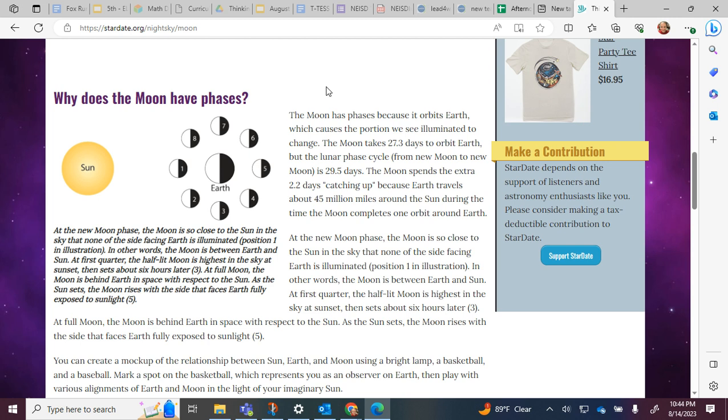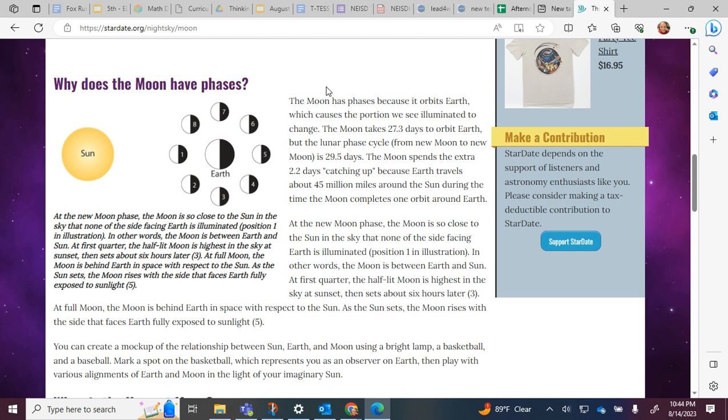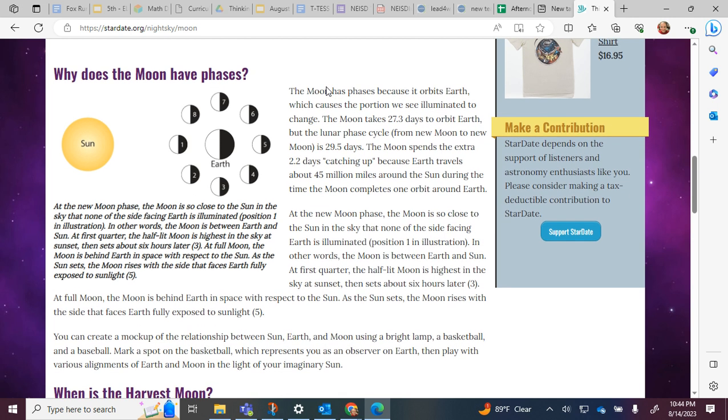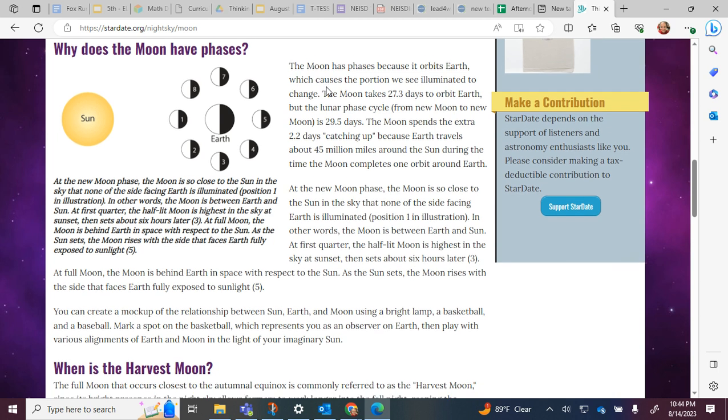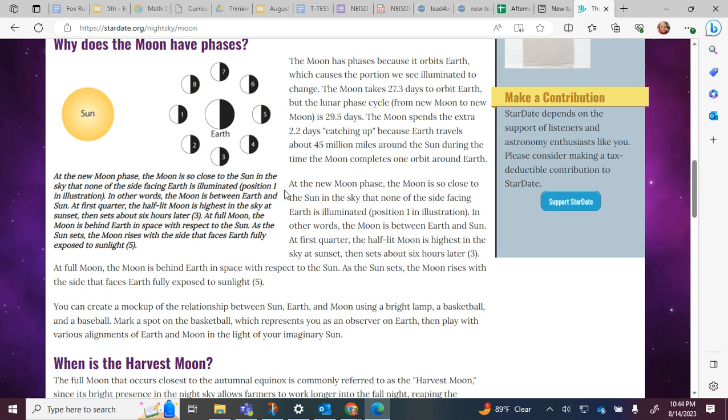The moon spends the extra 2.2 days catching up because Earth travels about 45 million miles around the sun during the time the moon completes one orbit around Earth.